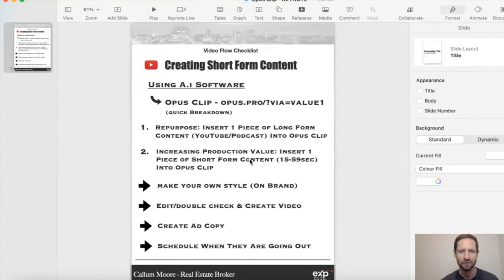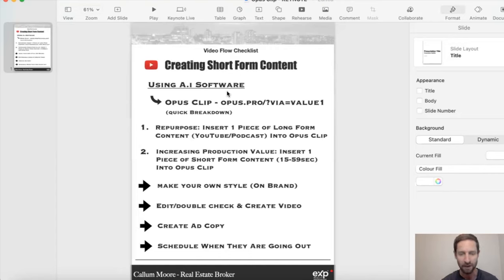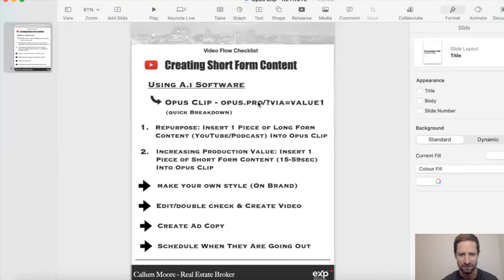We're just at my video flow checklist here. If you've ever seen me do videos before, this is how I teach in these ones. We're creating short-form content using AI software called Opus Clip. It is one of my favorite ones I've found so far — it's so easy to use and well-priced. The link will be in the description below; that's an affiliate link. We'll do a quick breakdown of that, and then we'll talk on repurposing content.